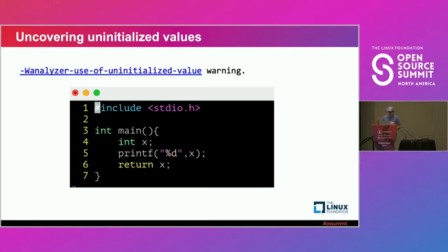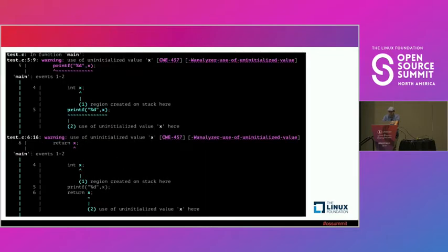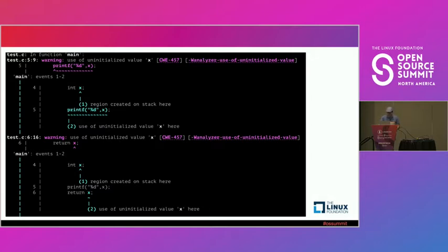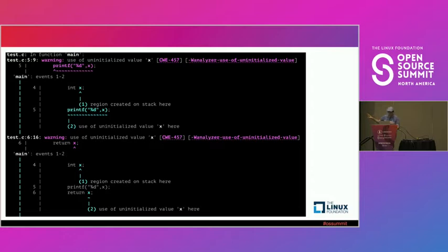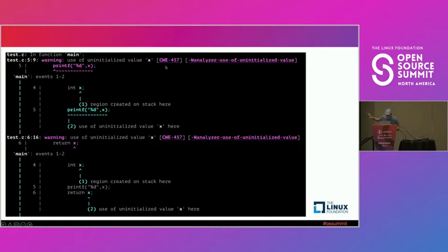The one that has been released this year, this May, is the analyzer use of uninitialized value warning. Let's go with this simple code that I wrote for this presentation. One of the things that we see over there is that it has an uninitialized variable X, and then we try to print without even something. When we compiled with the F-Analyzer flag, GCC is telling you, hey, there is a region created on stack here, and then you use an uninitialized value of X here.